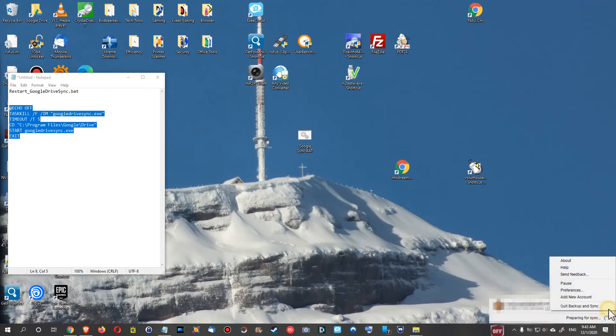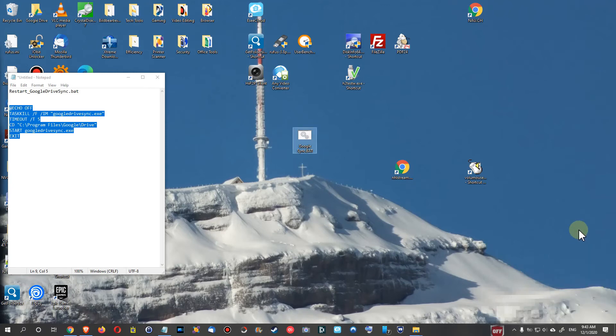And we can click here and we have again the options, preferences, and everything back here. So this is how we can solve this issue.